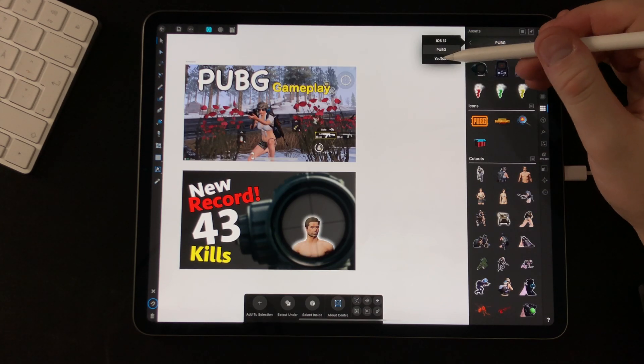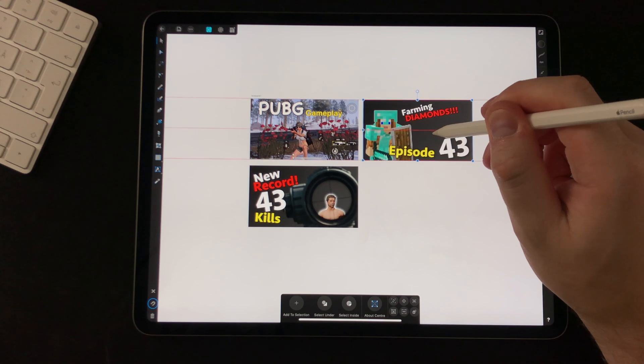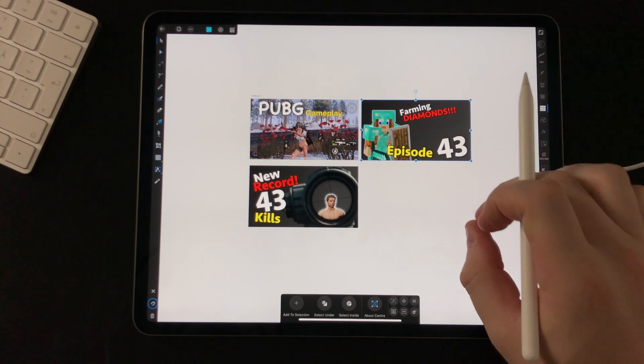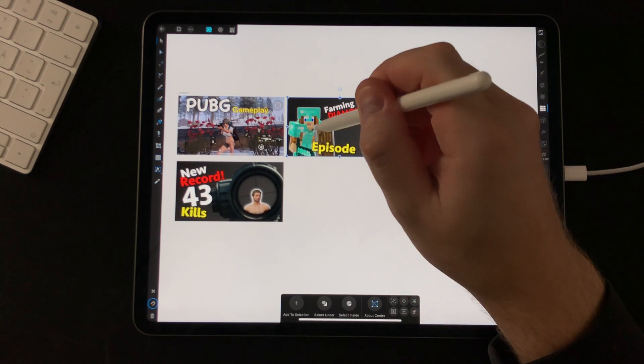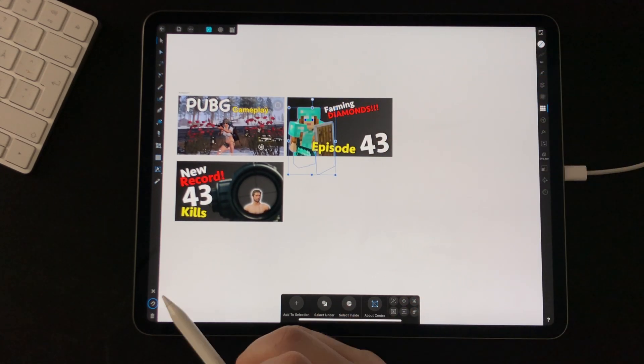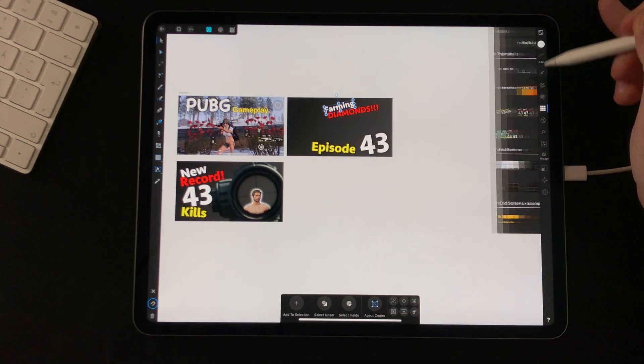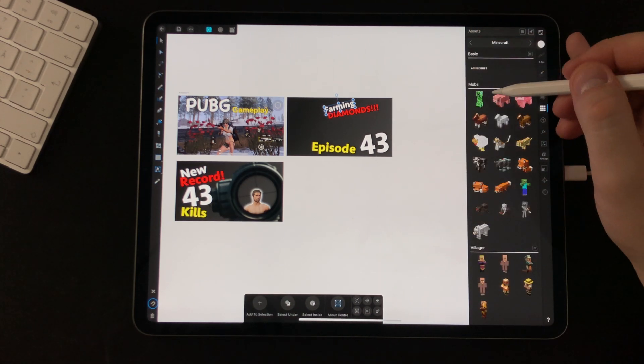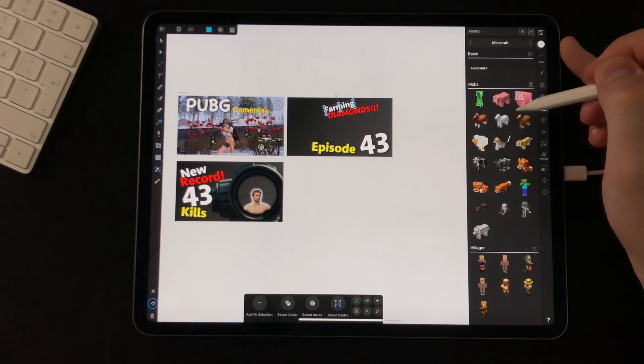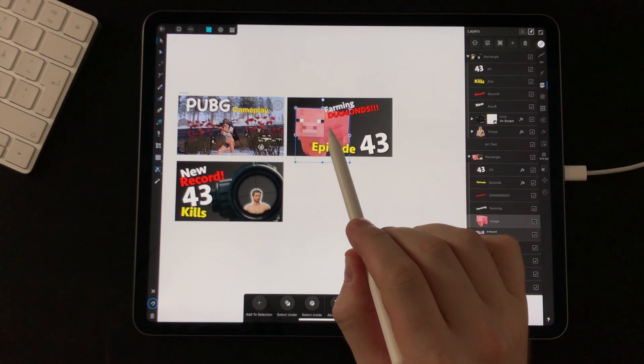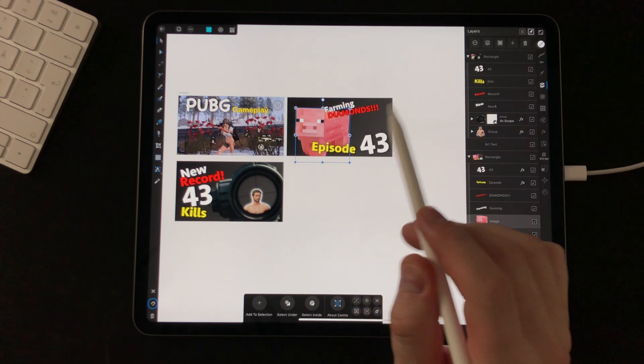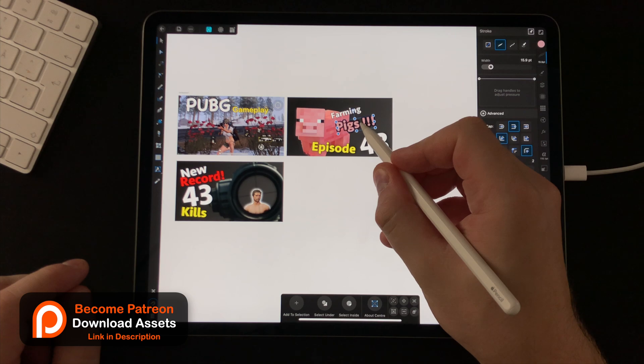Now let's make a third one. This one is a Minecraft thumbnail. Though I don't want this episode to be about this diamond guy. I want it to be about let's see. Maybe a pig. Nice. Looking good. Awesome guys.